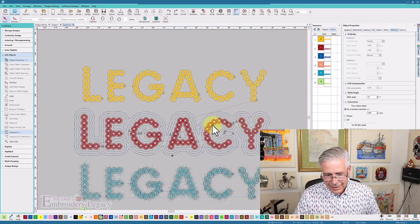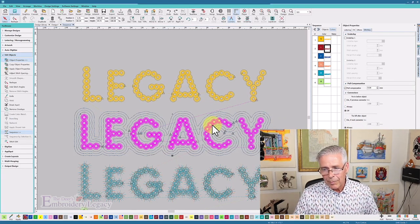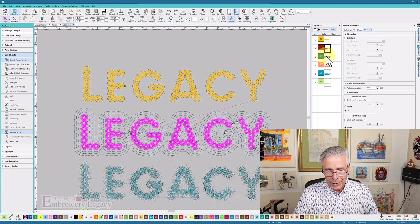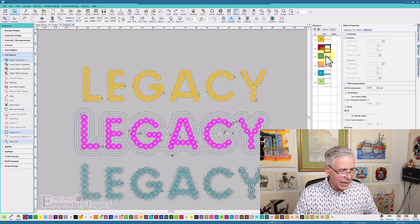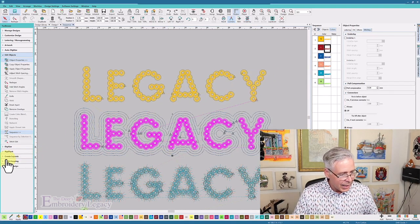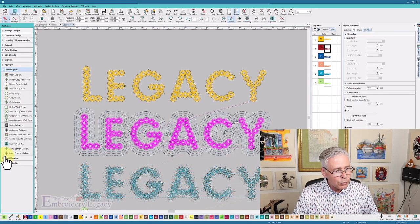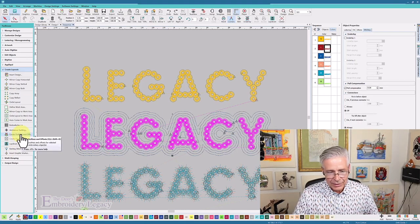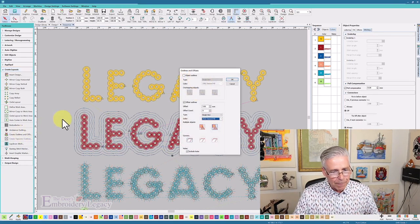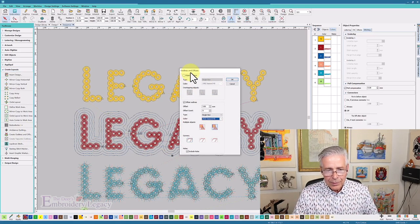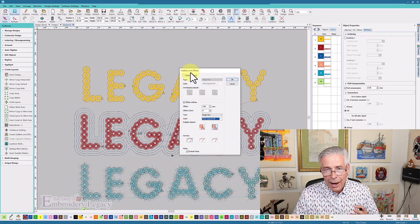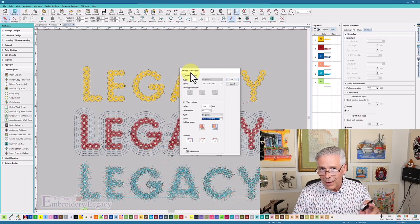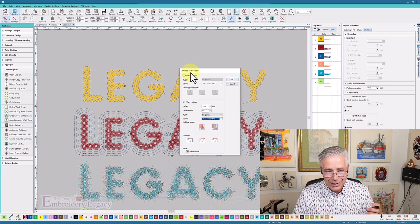The next design is the exact same font, same parameters, didn't really change much. But I did use one of the tools within the software. On my toolbox under create layouts, there is a create outlines and offsets option. I clicked that button and you get another properties box where you can outline all of the objects. So if I just wanted to put a running stitch or another stitch type around that lettering, I can do that at the click of a button.